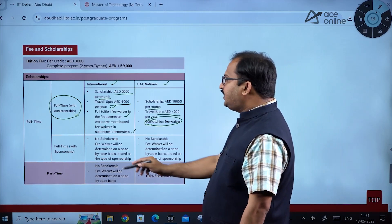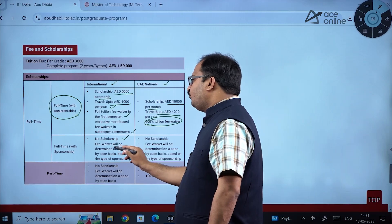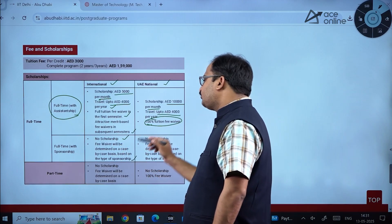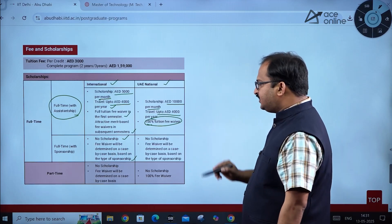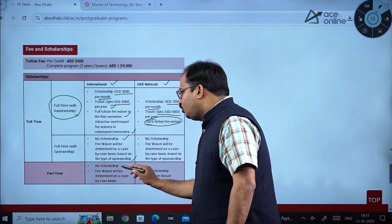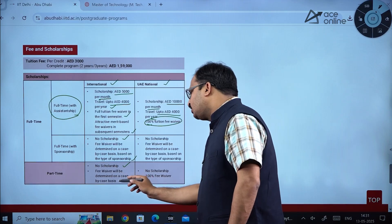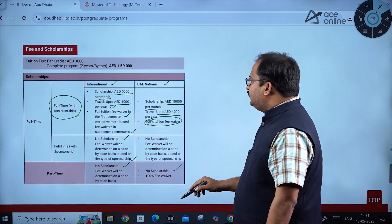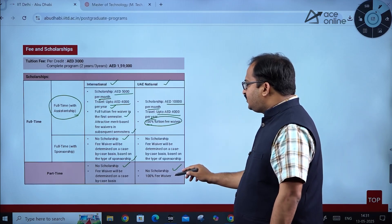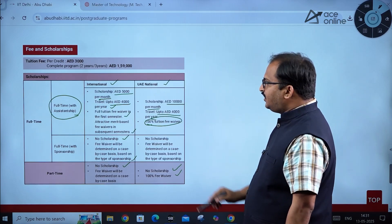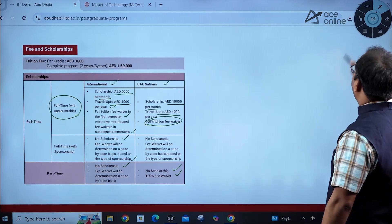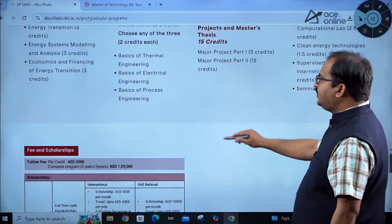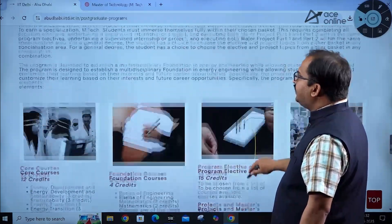For full time with sponsorship, there is no scholarship and fee waiver is determined on a case-by-case basis based on the type of sponsorship. For part-time candidates, there is no scholarship, and fee waiver is also determined on a case-by-case basis. For UAE nationals in the part-time program, a 100% fee waiver is available.